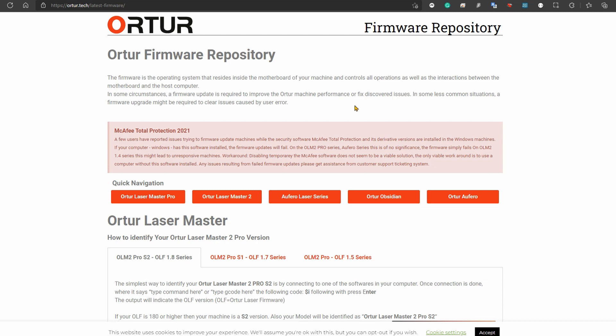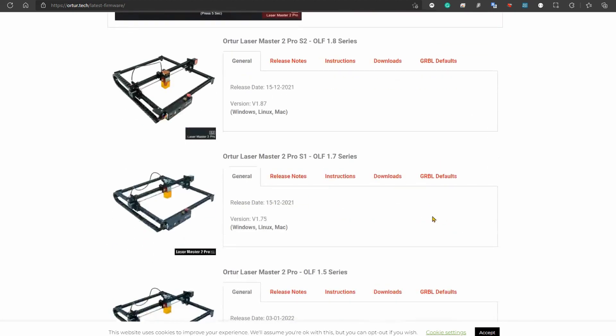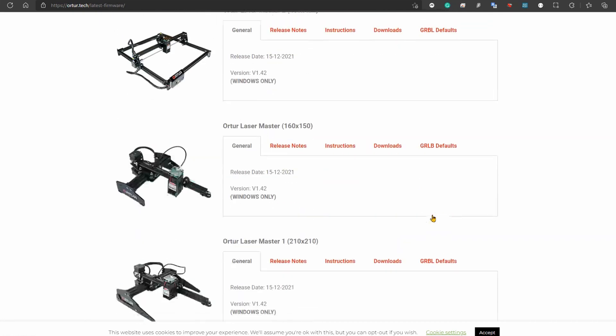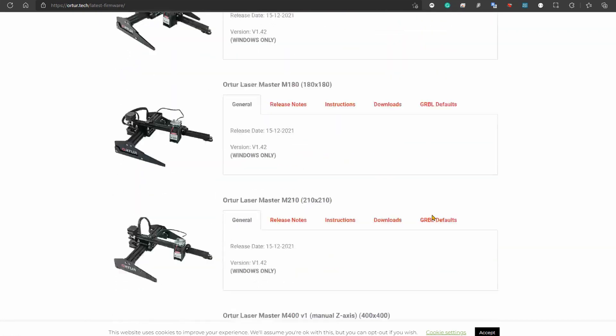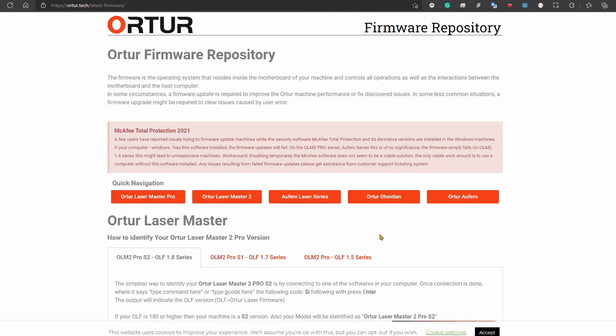To do that, you'll need to go to Ortur Firmware Repository. I'll put the link in the video description below. Once you're here, this is what the page looks like at the time of recording this video. You can scroll down and see all the models from Ortur and Aufero.